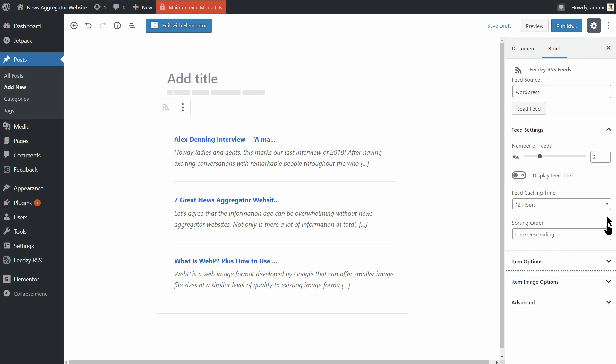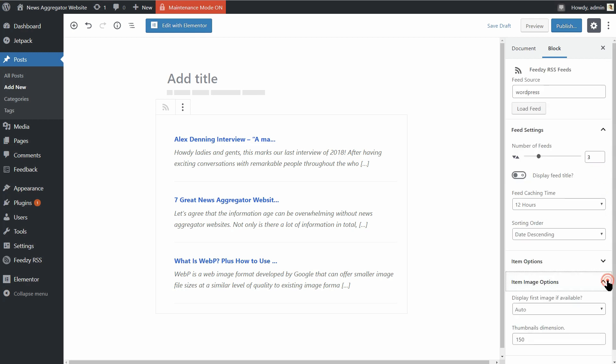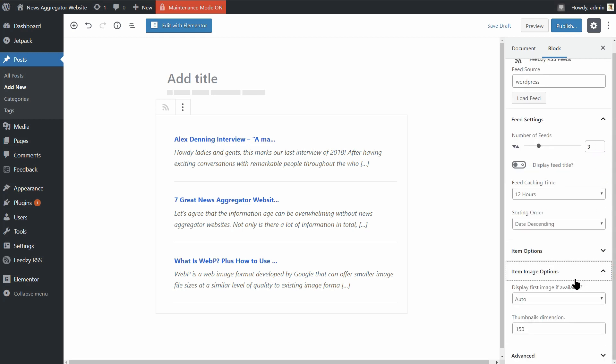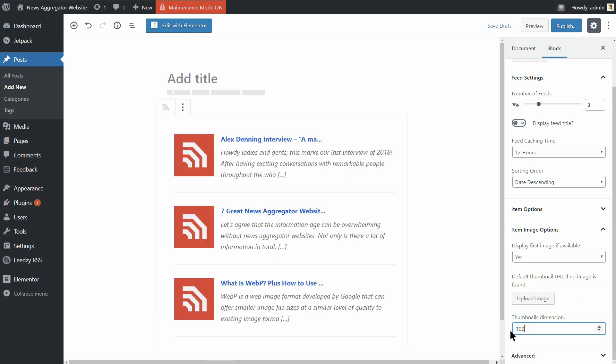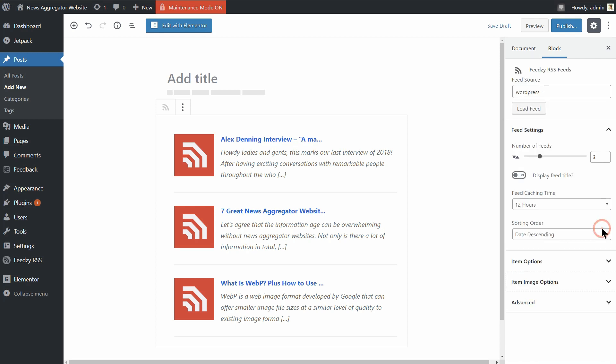Further down, you can upload your own image near each feed or you can use the default image the plugin comes with. That is completely up to you and remember that you can also set the thumbnails dimension here.